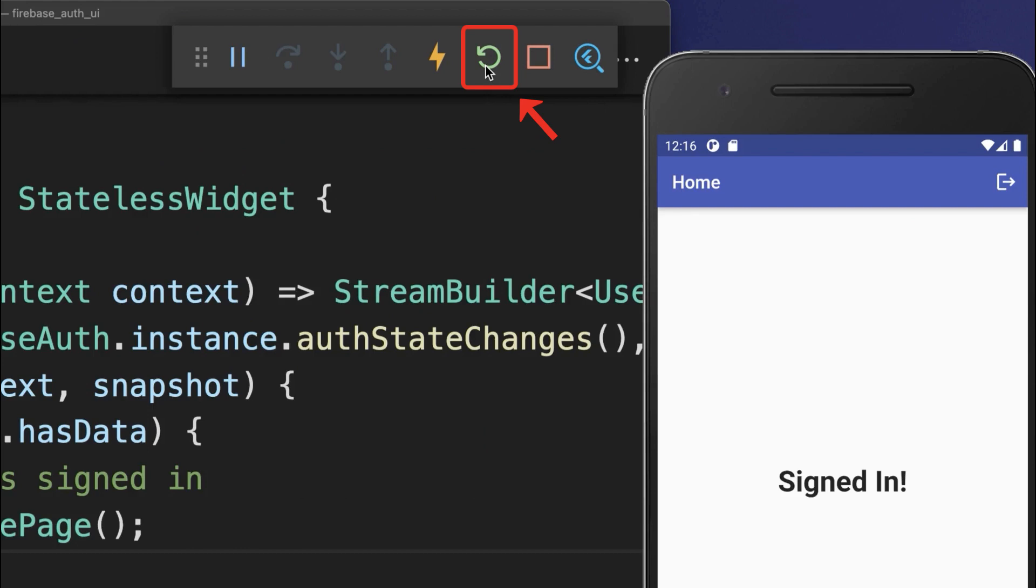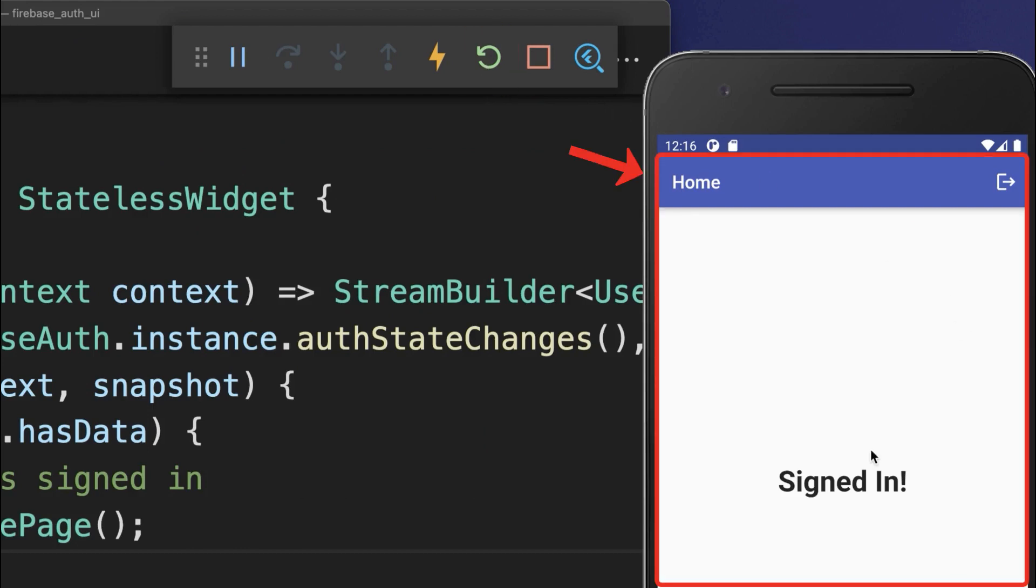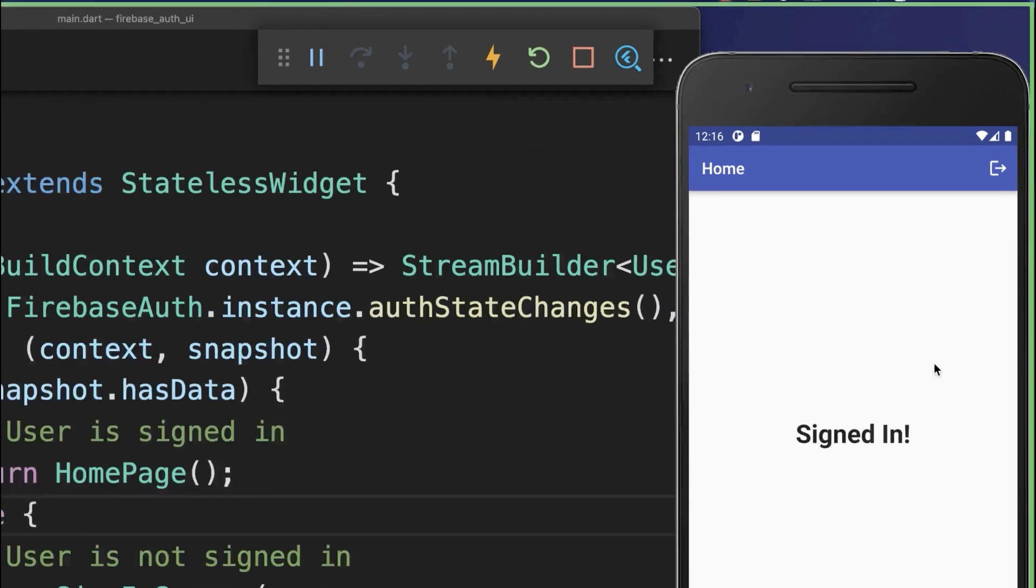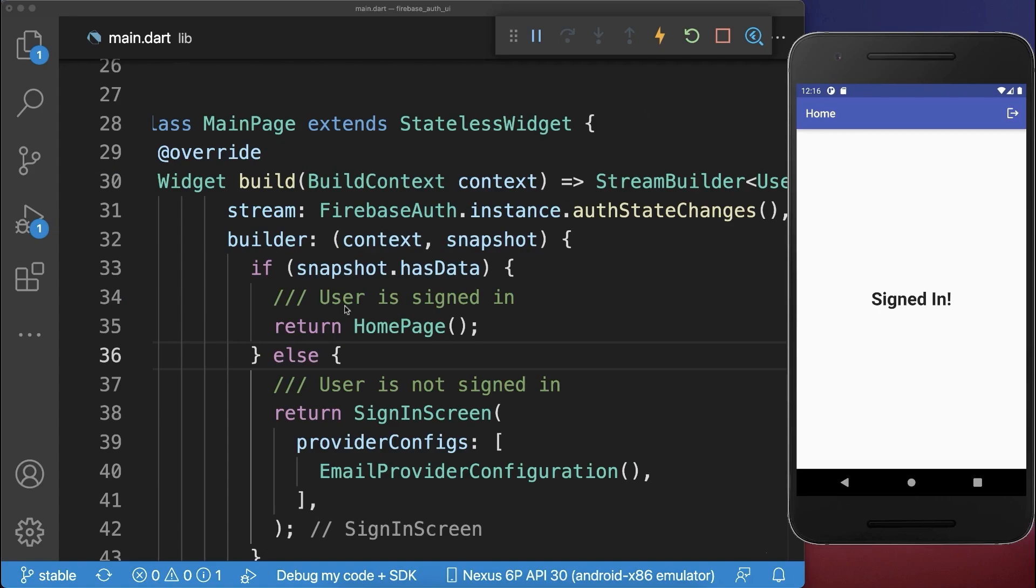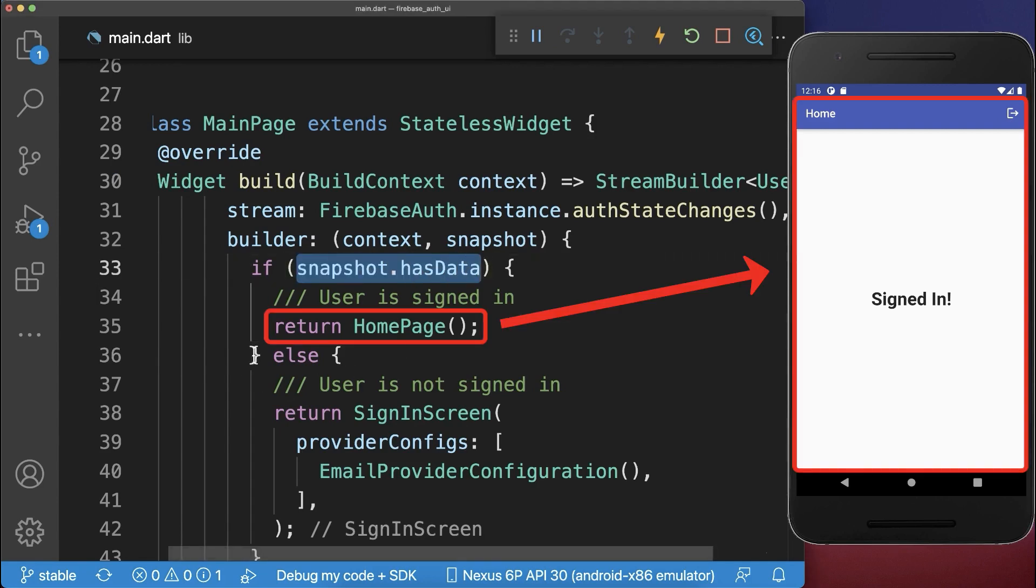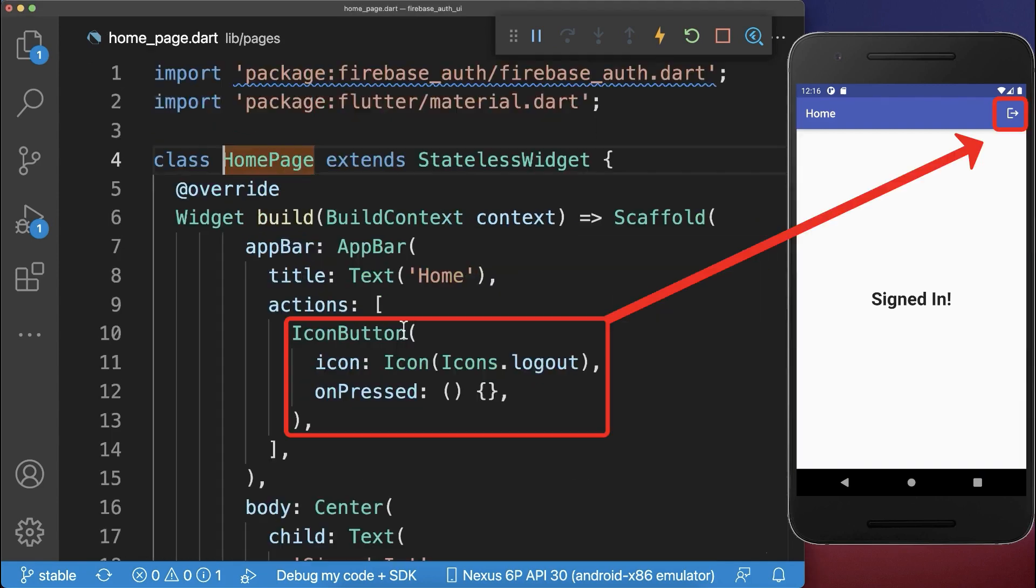With this, if you click on hot restart, then it will navigate to the homepage because we have signed up our user before. And if the user is signed up, then we go to the homepage.